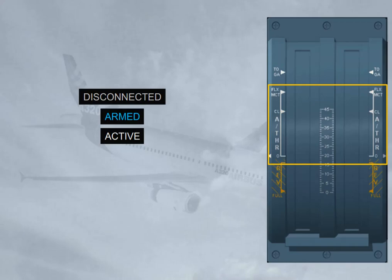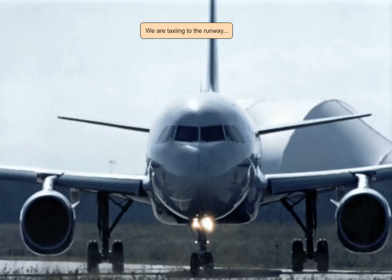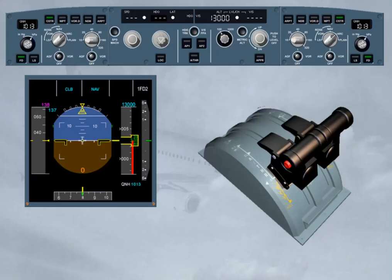Let's see these states in more detail. We are taxiing to the runway. Because we are on the ground, the autothrust is necessarily disconnected. This is confirmed by the absence of any autothrust-related indications on the FMA, and by the extinguished autothrust push button on the FCU. Thrust is manually adjusted by the crew as required to taxi the aircraft.